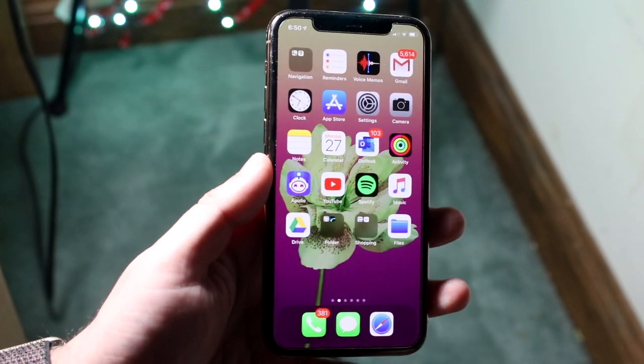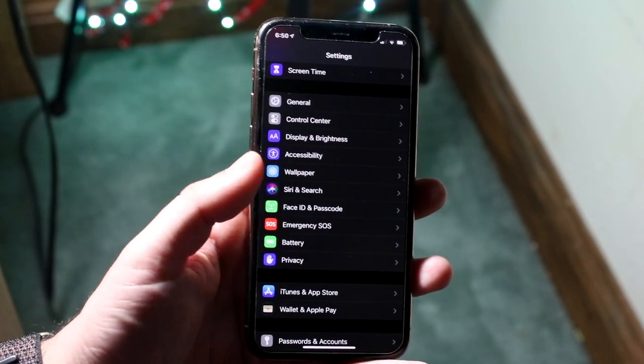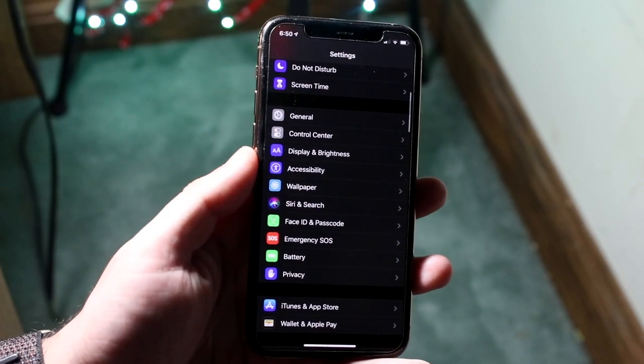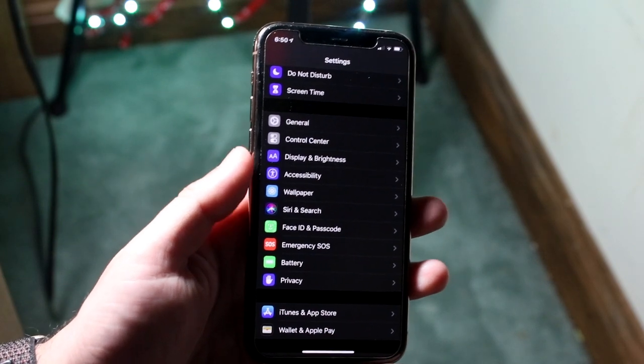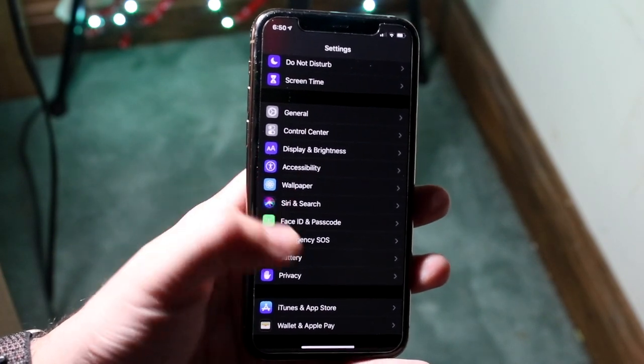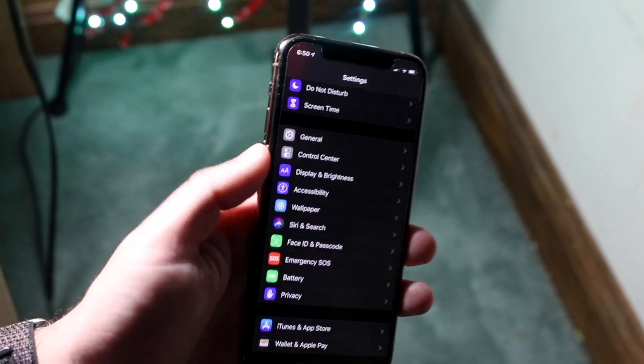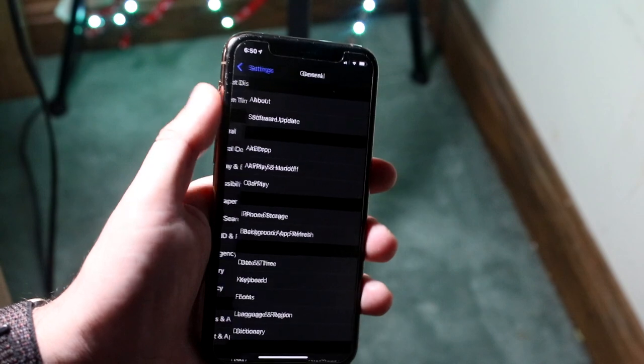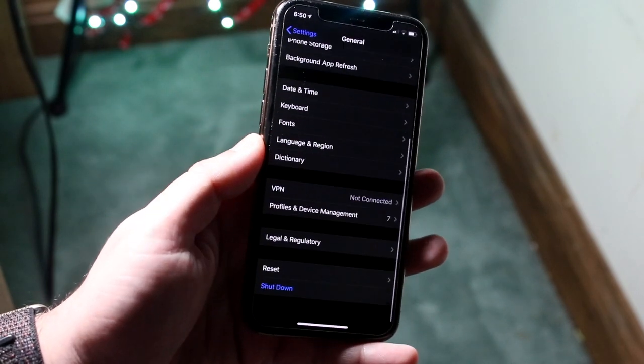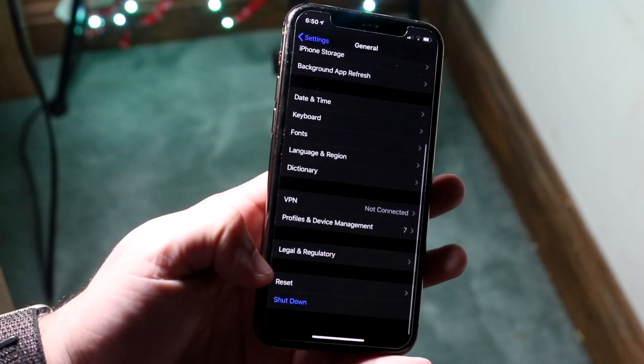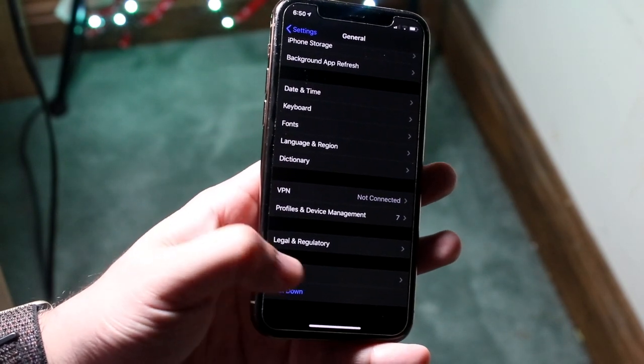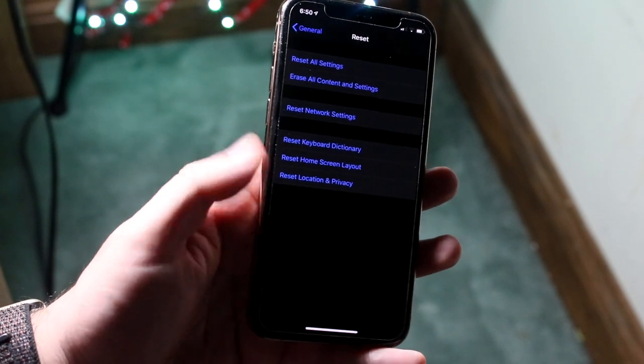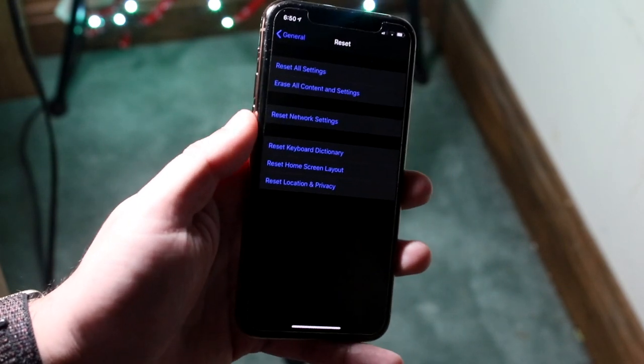Another thing Apple recommends doing is resetting the network settings. In order to do this, all you want to do is go into your Settings app, go into General which is right here, scroll down until you see Reset - it's right above the shutdown button - hit Reset, and right here you'll see a couple different settings. Right in the middle it'll say Reset Network Settings.